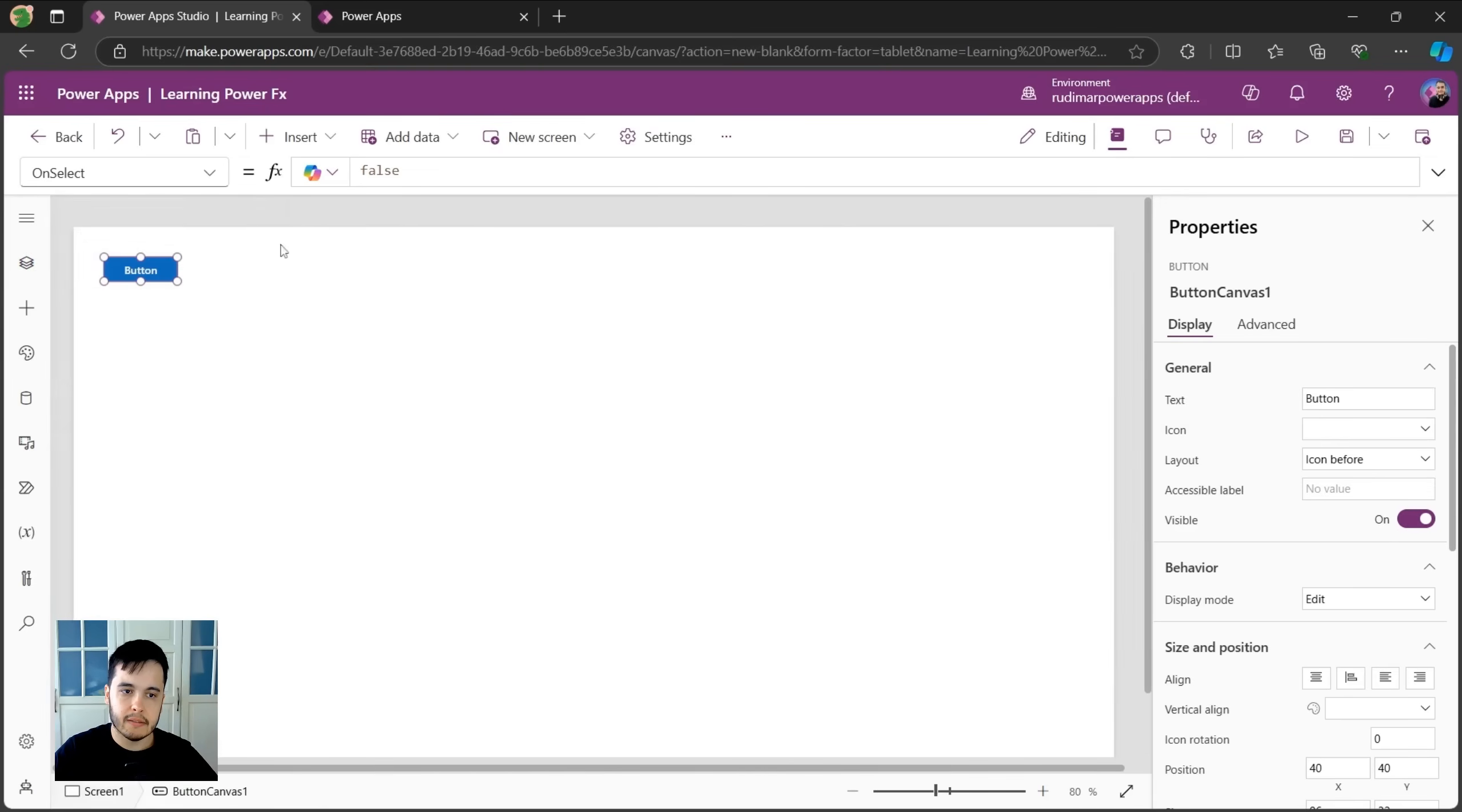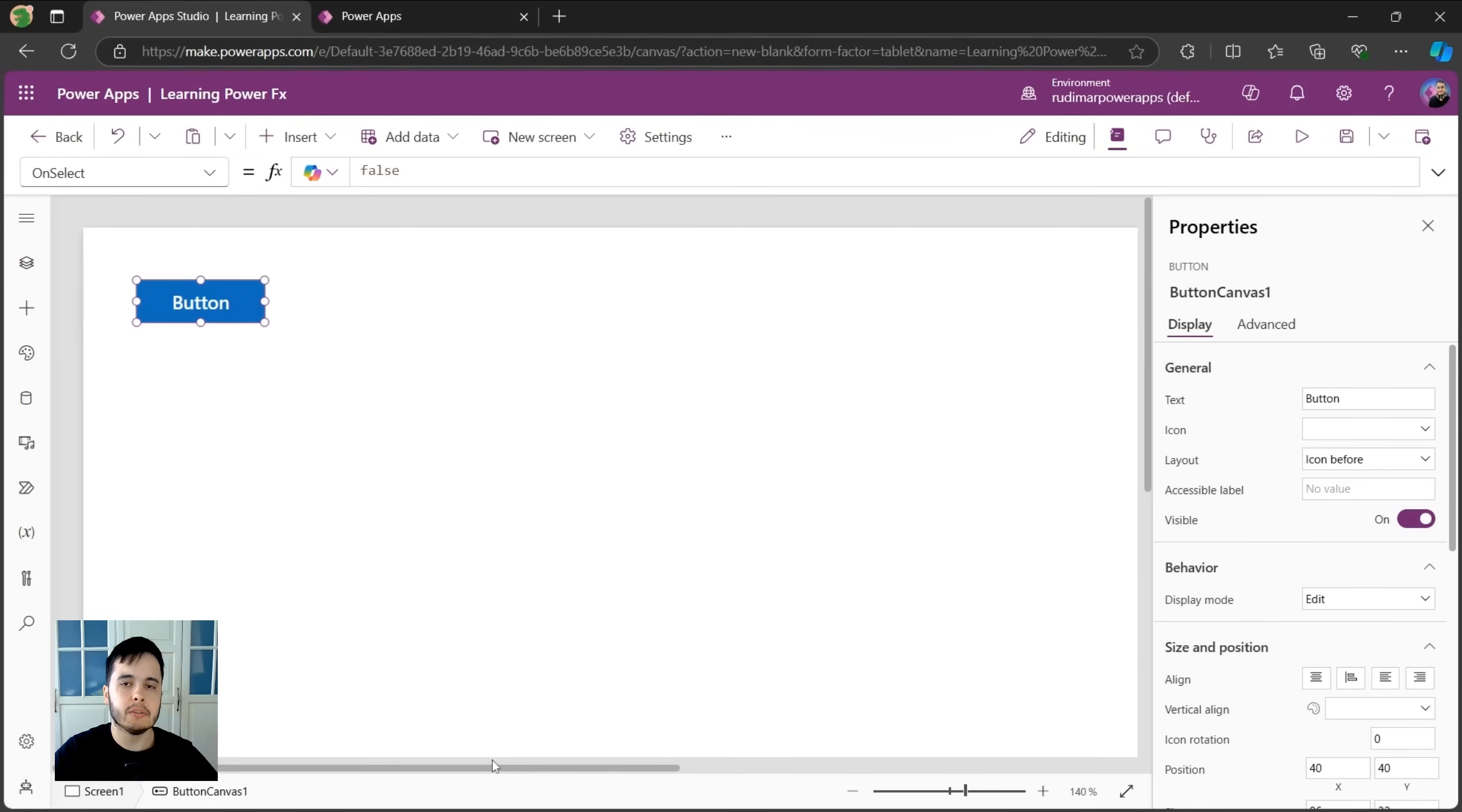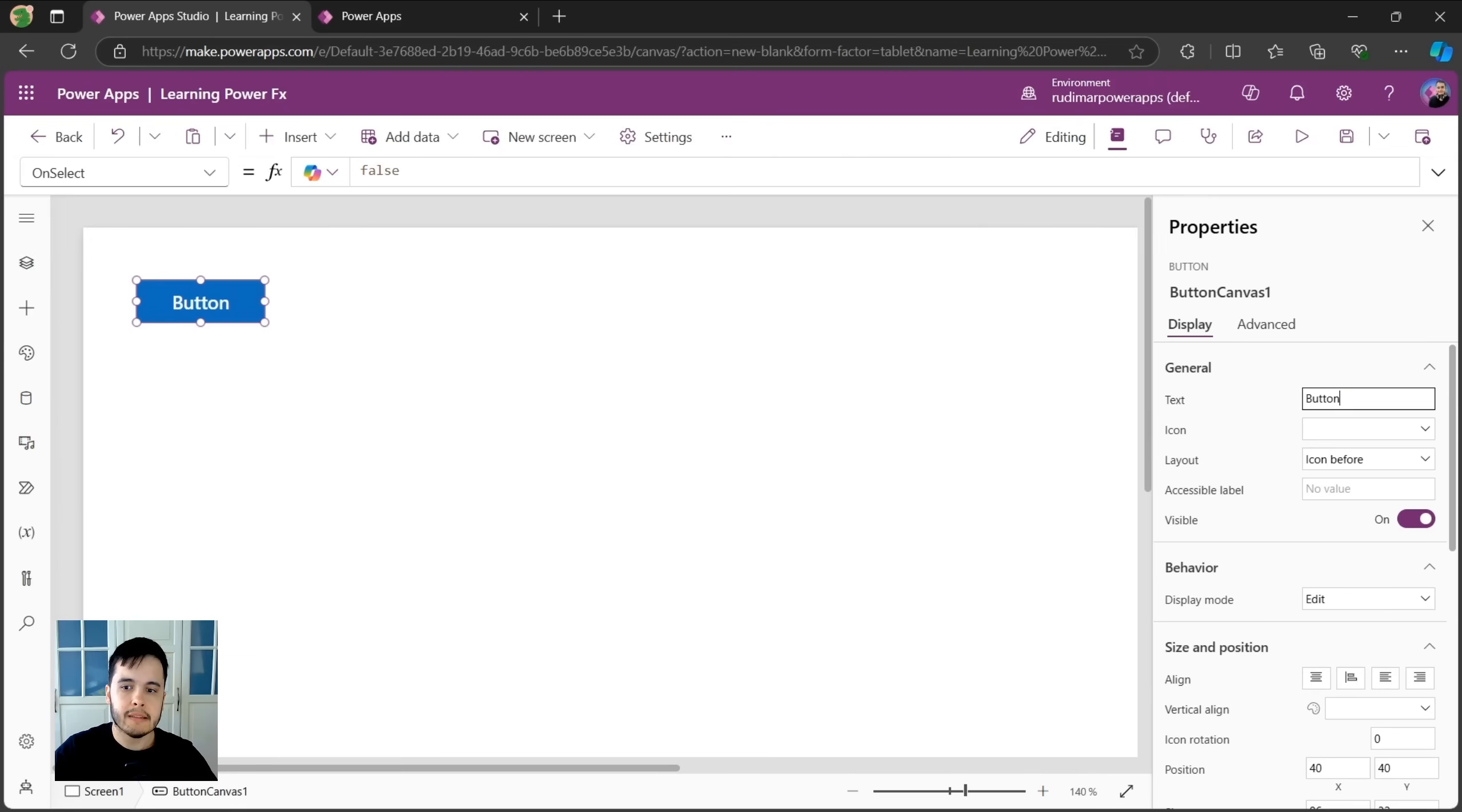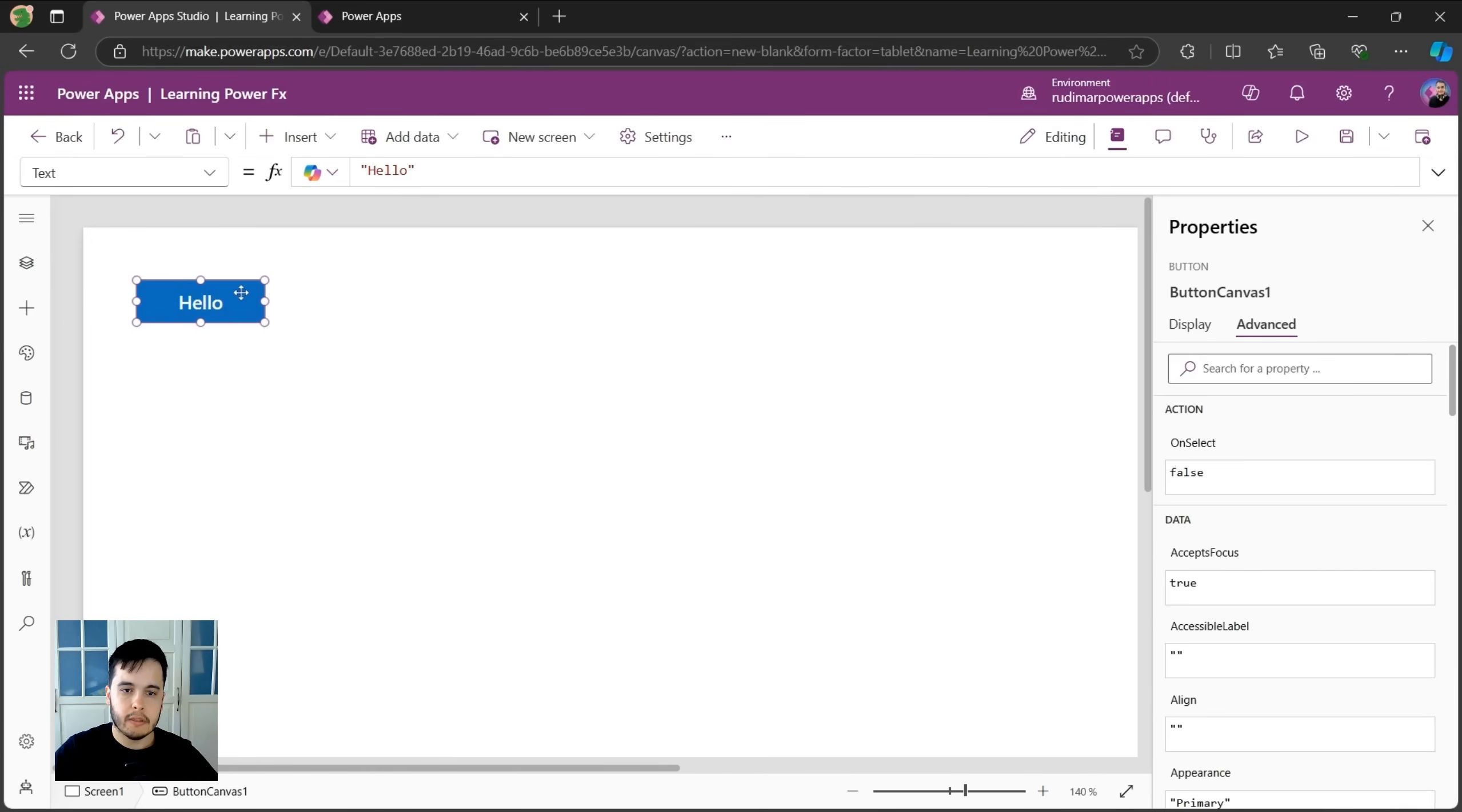And let's do that classic one. When programmers are learning how to program, they do the first code that says hello world. We are going to show a notification to the user when the user clicks on the button that shows hello world. But let's first change the text of the button, the text property. Let's say hello.